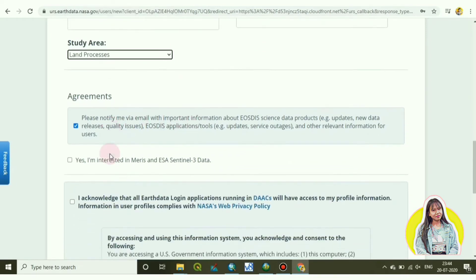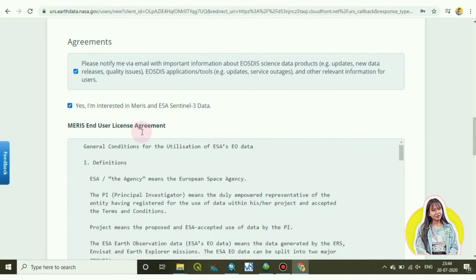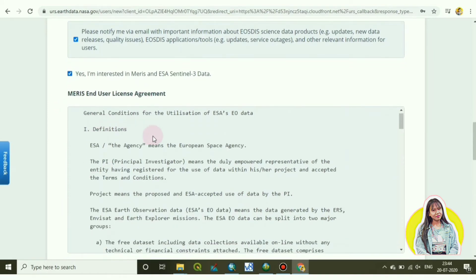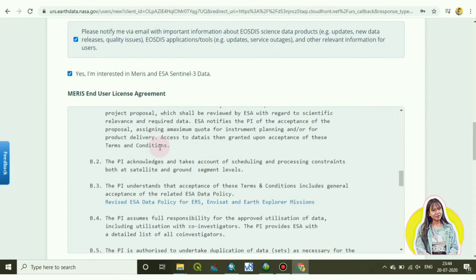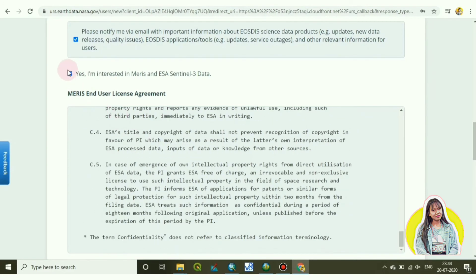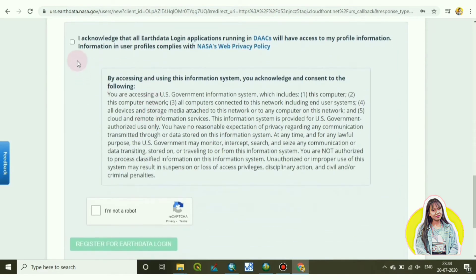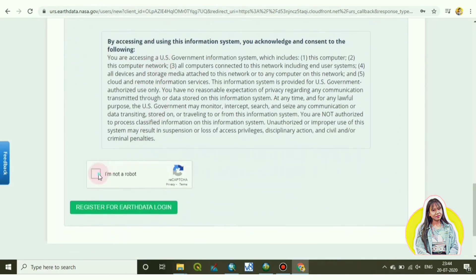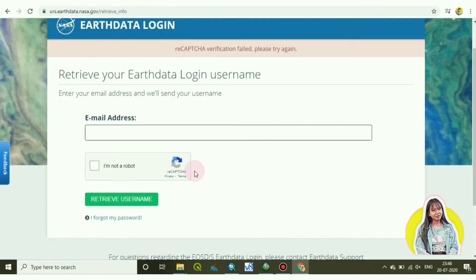Okay, and now tick all the options out here after going through the agreement, and at last tick I am not a robot. Your registration login is done. Now enter your email address.